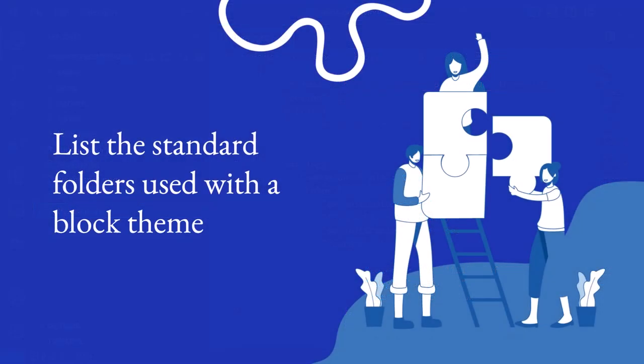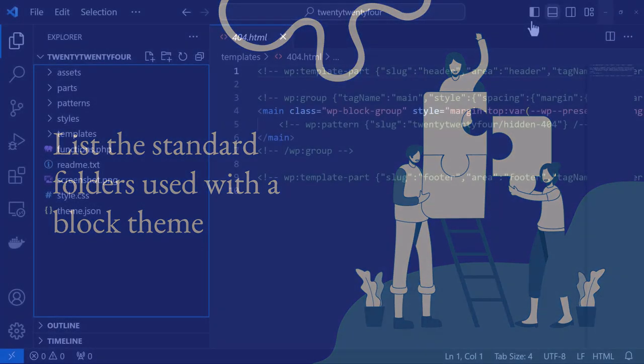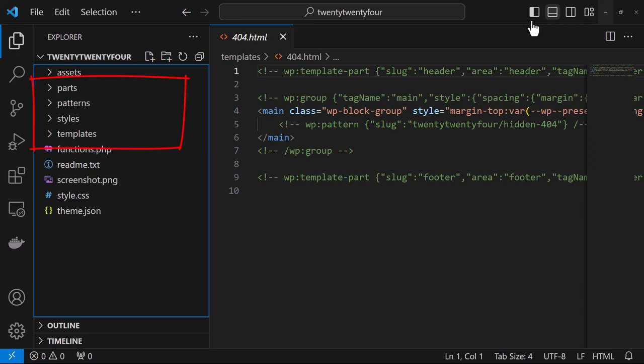Now let's take a look at the standard folders used with a block theme. Here are the four folders. These are the standard ones that WordPress has designated for specific features.